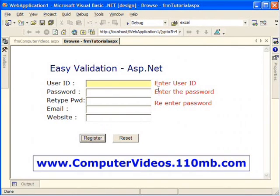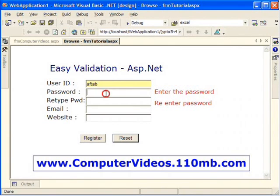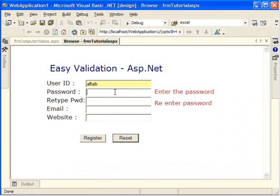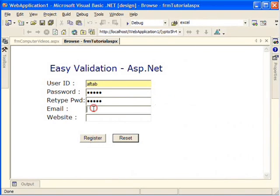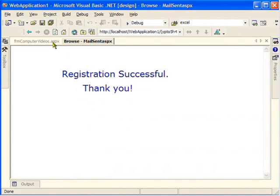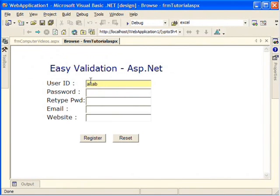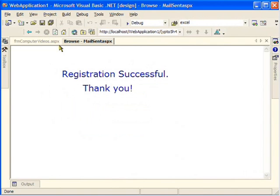I got messages saying 'Enter User ID' and 'Enter the Password'. As I type my name in the user ID field, the error message disappears — see how dynamic ASP.NET is. I'll enter the password and confirm the password, then hit Register. The registration is successful. ASP.NET made sure the registration was completed with both user ID and password filled in.